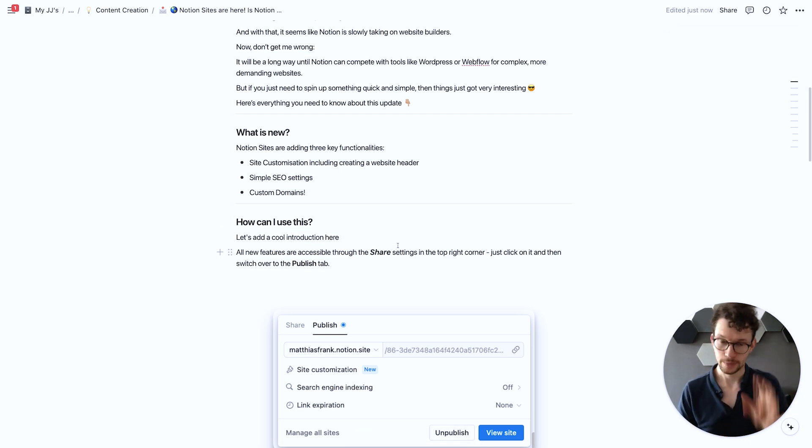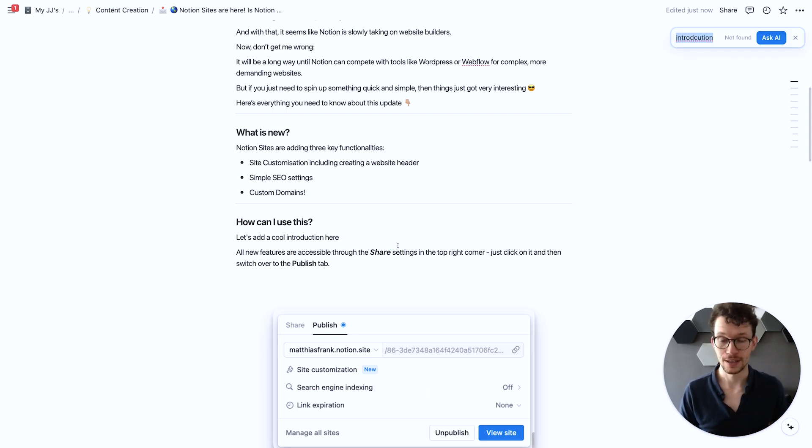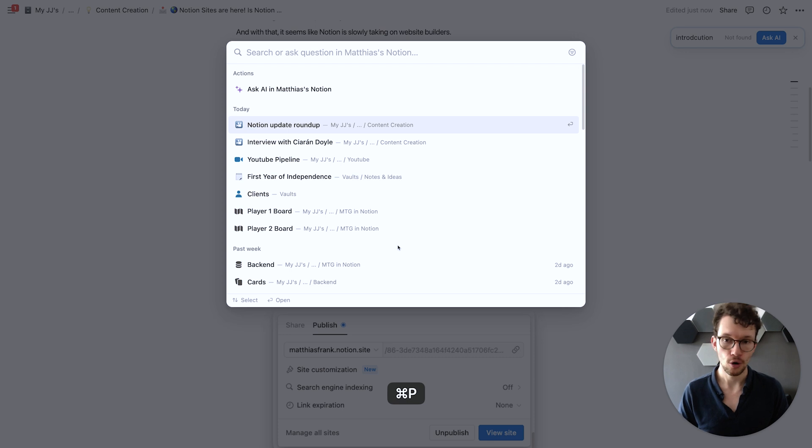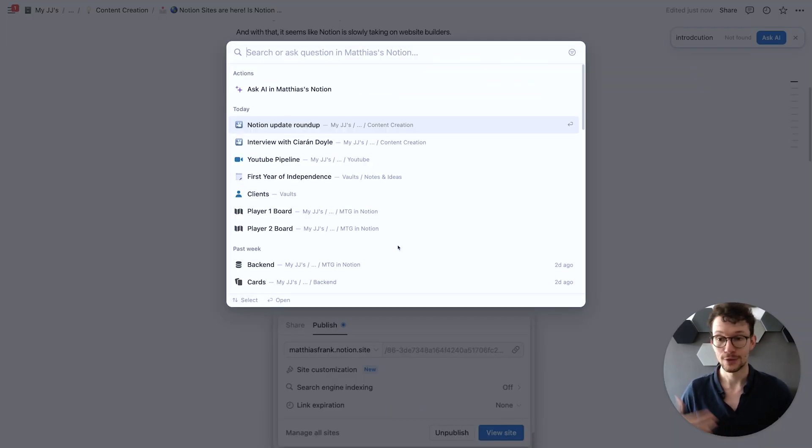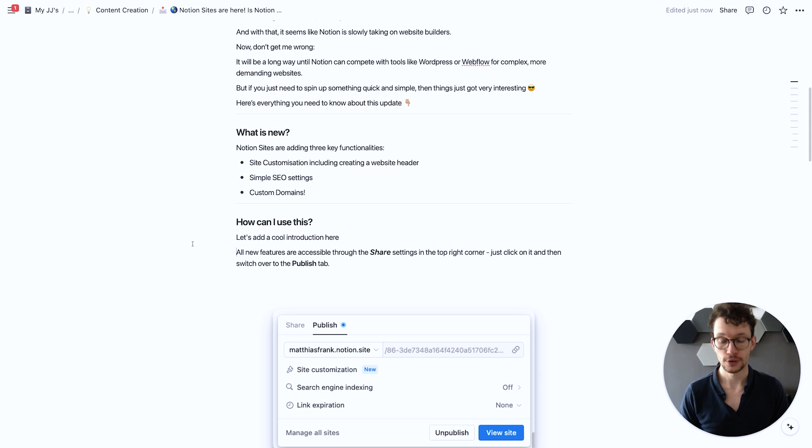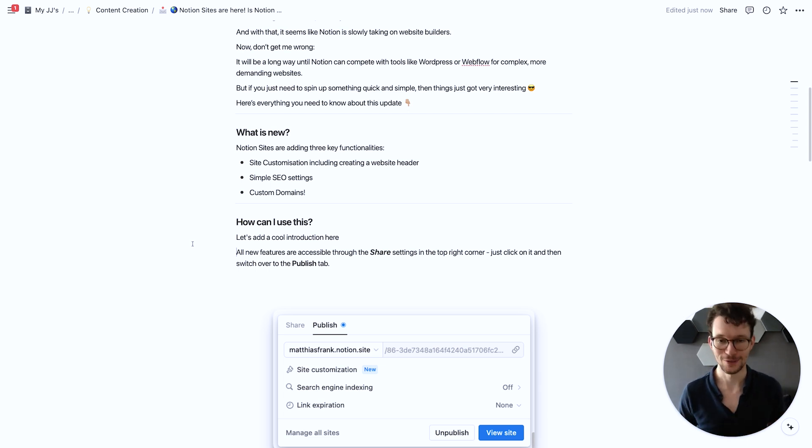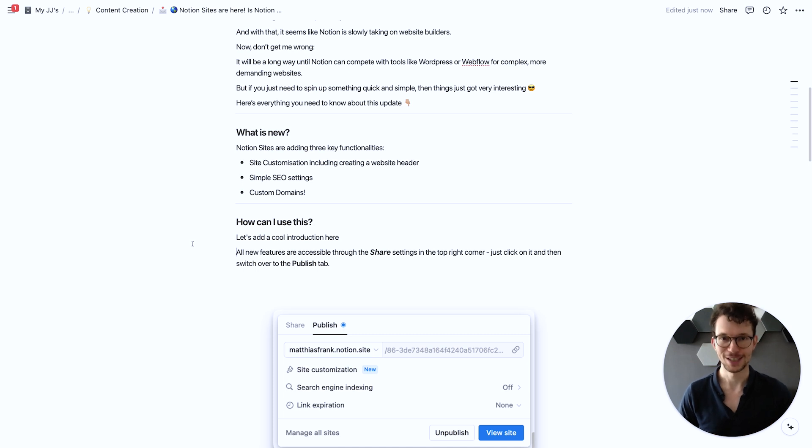Note that this search on a page with command F is very different from Notion's global search within the whole workspace that you can pull up with either command G or with command K. Both shortcuts work, and if you have the desktop app installed, quick little tip, you can actually also use command shift K to pull up Notion search if you're in a completely different app. You don't need to have Notion open to quickly search and find the documents.